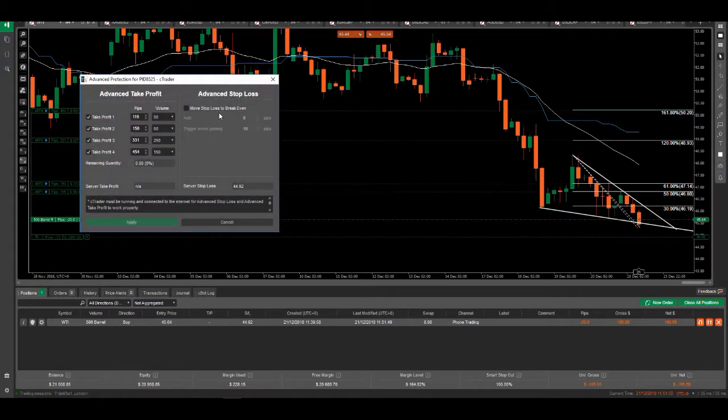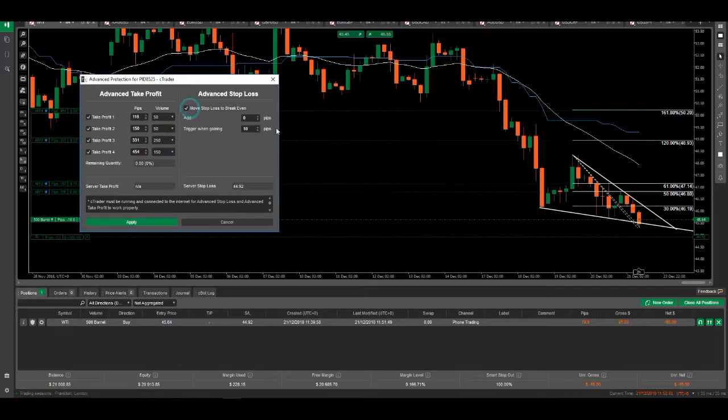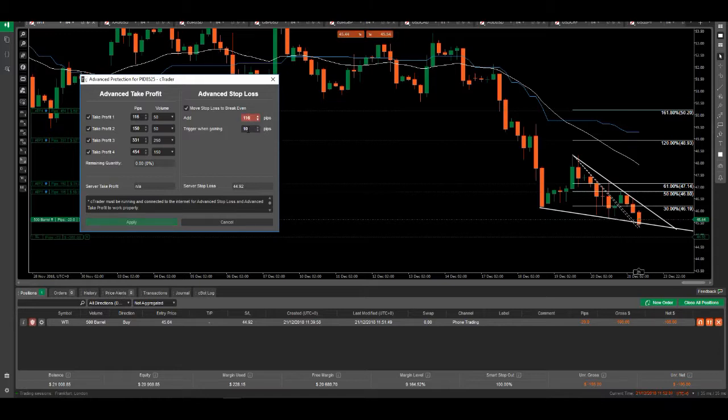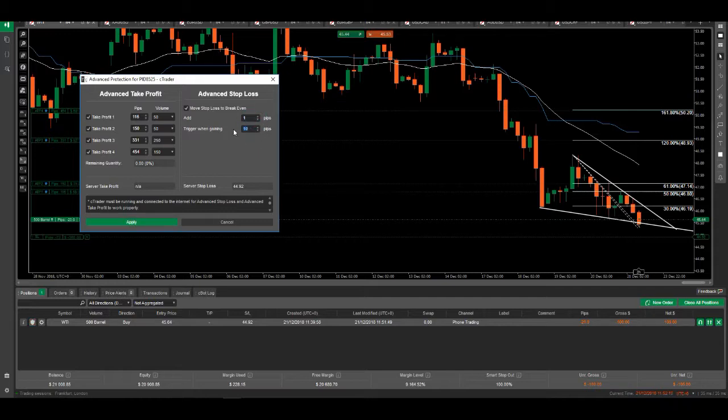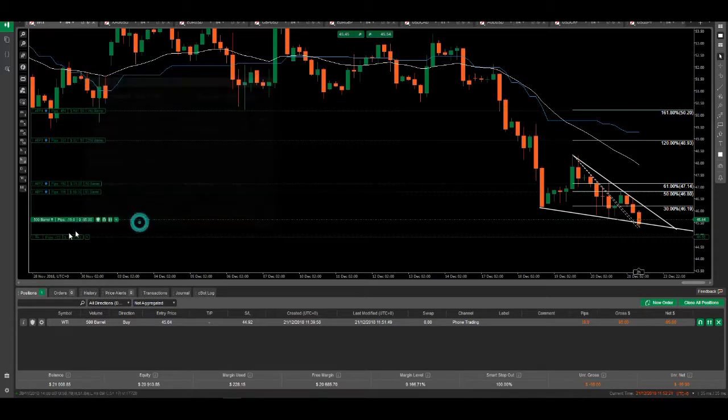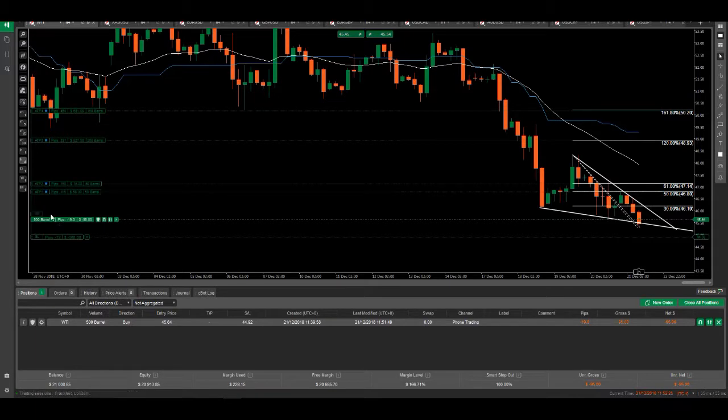Furthermore, what I can do is once take profit one gets hit, which is this here, I can say add 116 pips, trigger when gaining 116 pips, and I can add another 50 for example. So when take profit one gets hit, this stop loss will be moved into profit. So I'm done - no matter what, I'm going to be making some money on this trade. It's pretty simple and pretty useful.